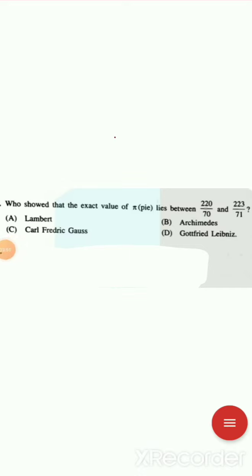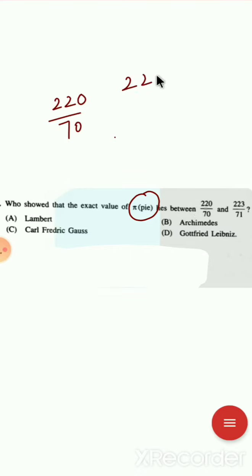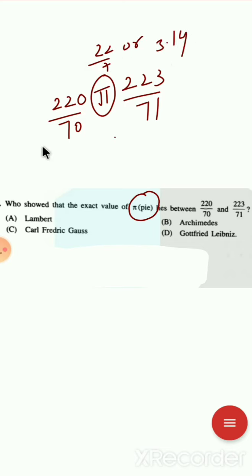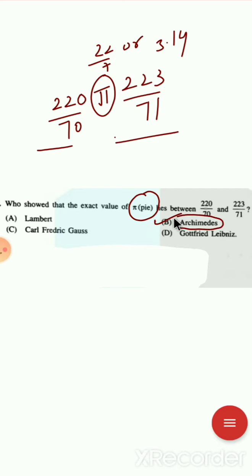Next question: who showed that the exact value of pi lies between 220/70 and 223/71? You need to learn that pi's value lies between 22/7 and 3.14. The answer is Archimedes. Archimedes showed that the value of pi lies between 220/70 and 223/71.